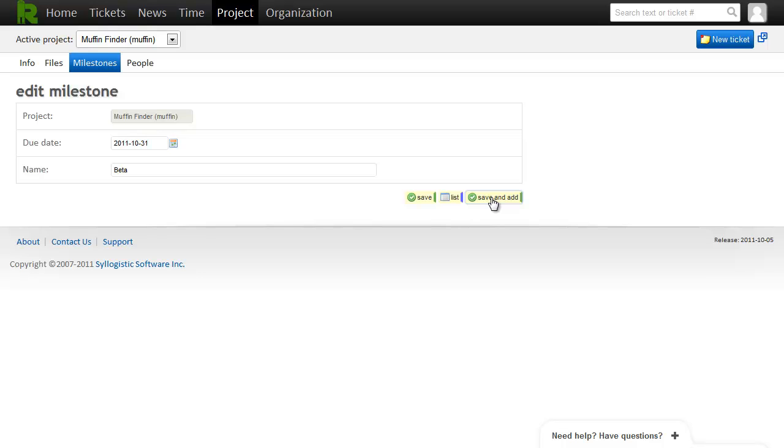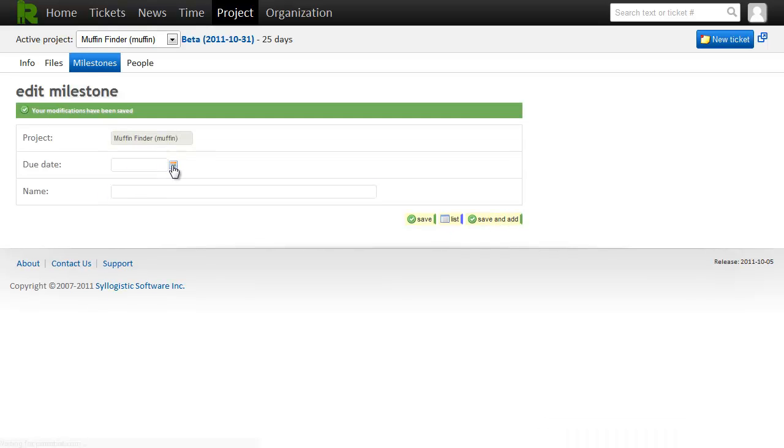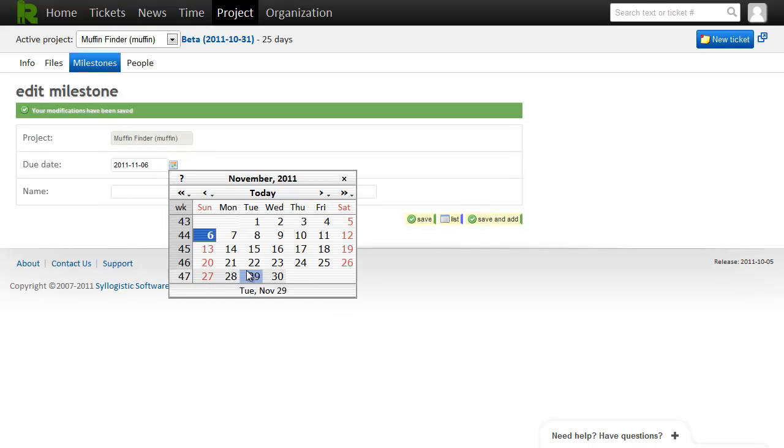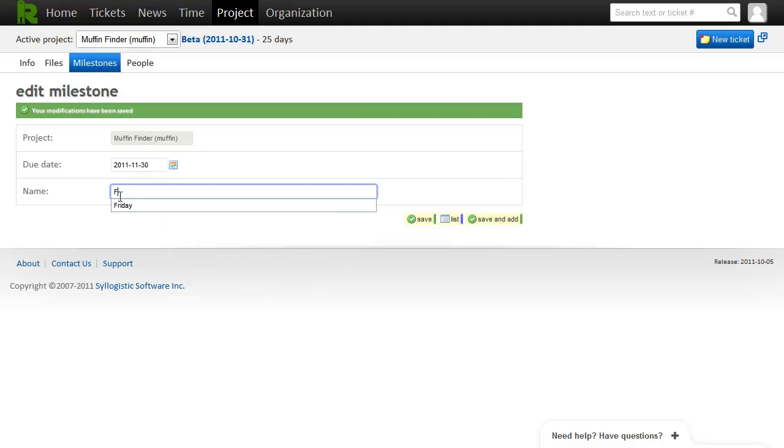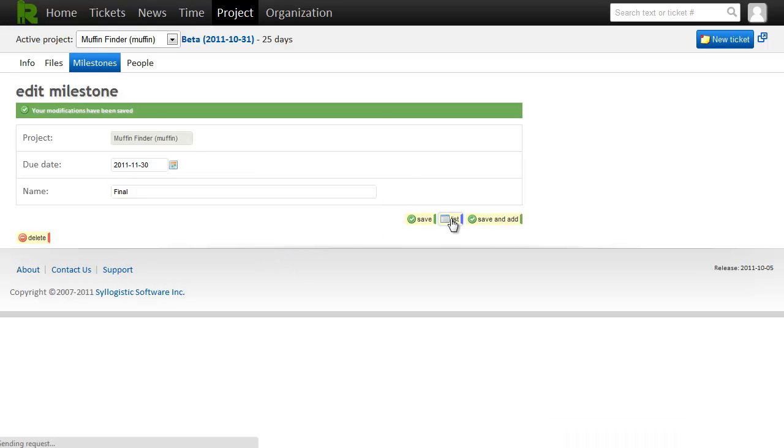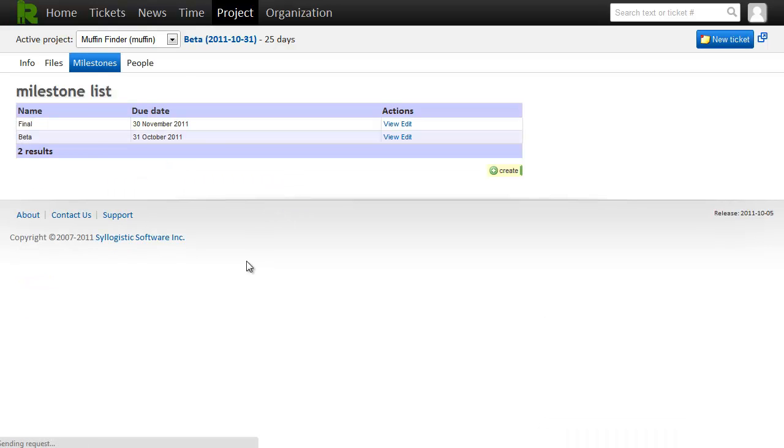Click save and add. And then I think that we said we'd have the final one at the end of next month. So we'll say final. Save that. Then click list. Get a list of all the milestones we have here.